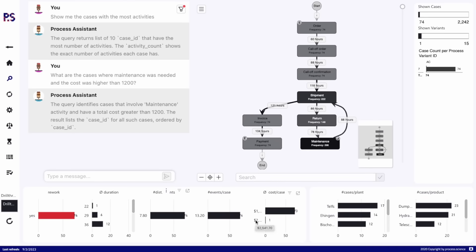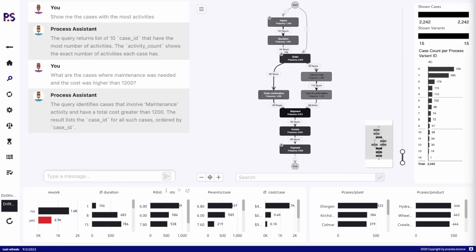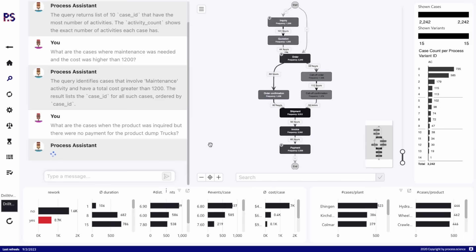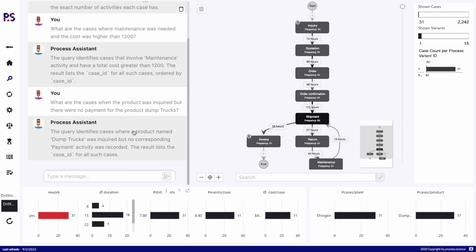We can go to even more complex questions — now looking only at cases where the product was inquired, there was no payment, and we are only looking at dump trucks. So we can interact with all dimensions that we have.